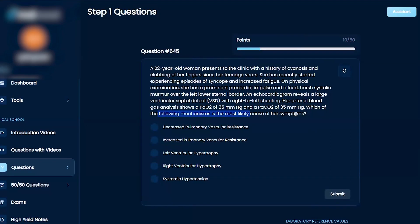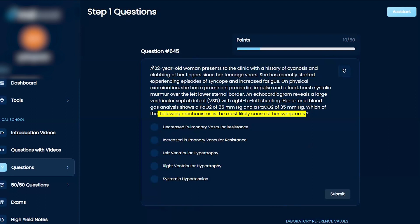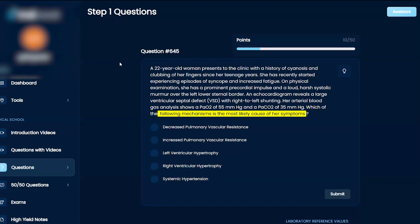Which of the following mechanisms is most likely the cause of her symptoms? Decreased PVR, increased PVR, left ventricular hypertrophy, right ventricular hypertrophy, or systemic hypertension.